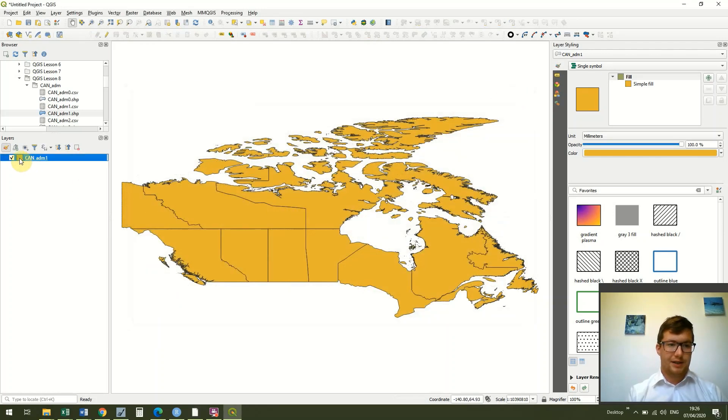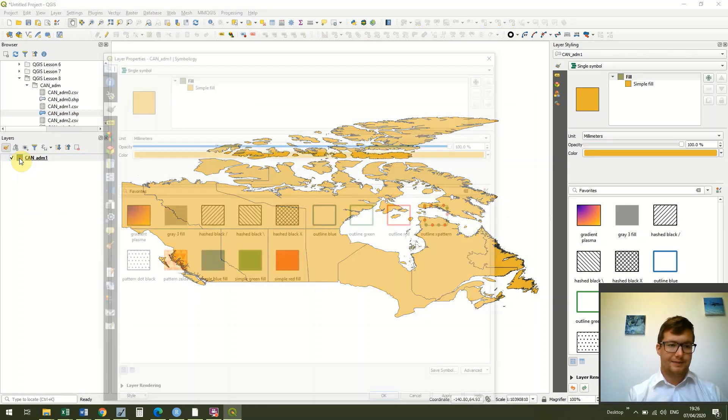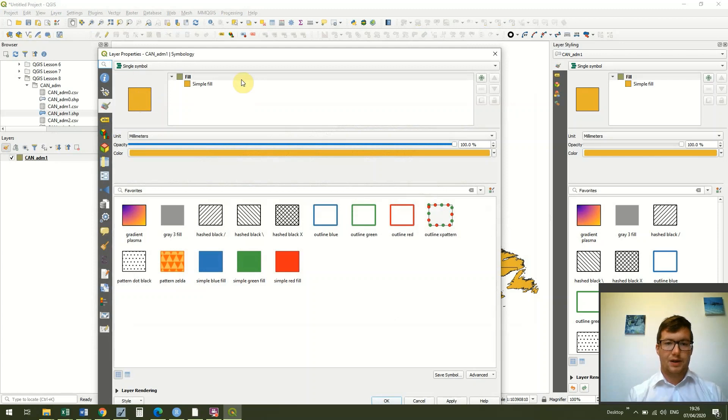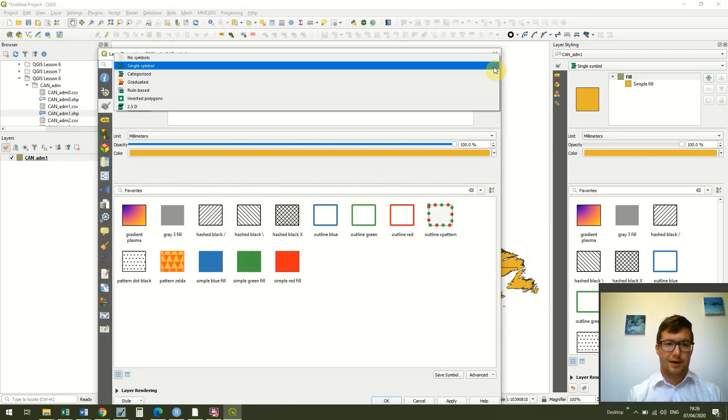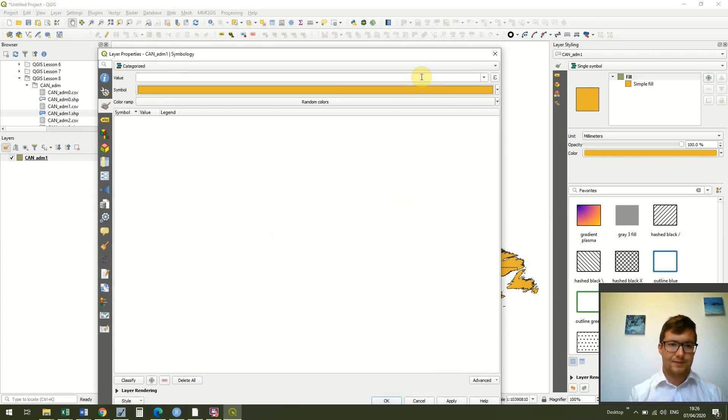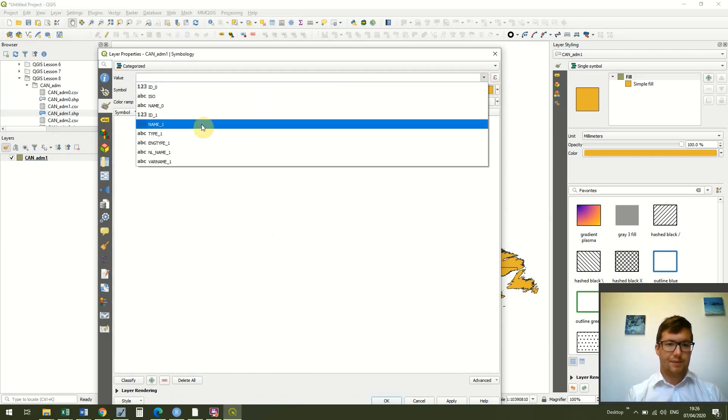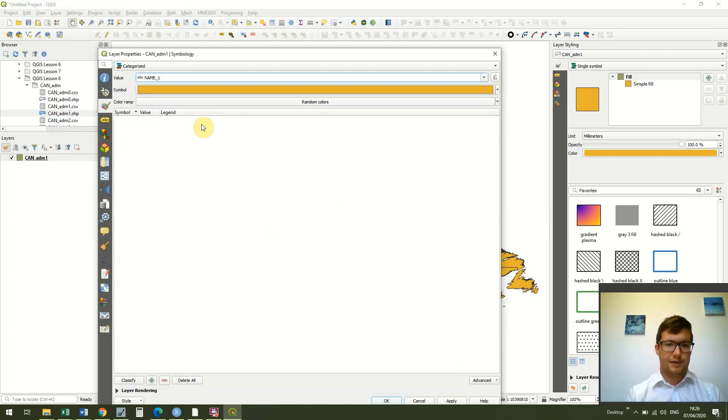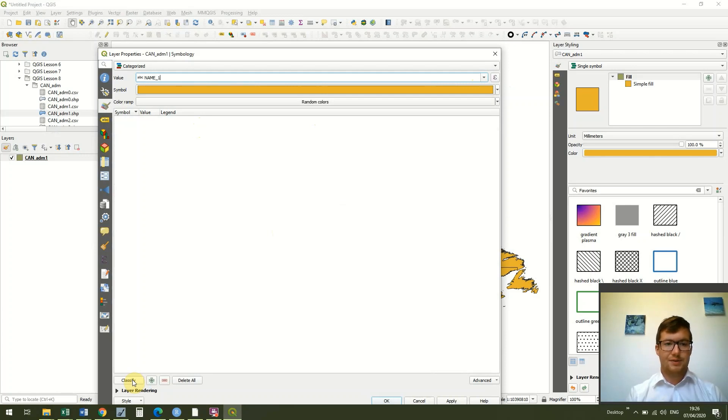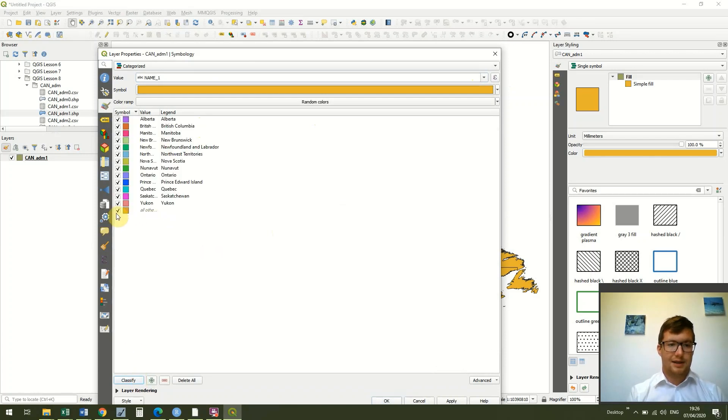So once I know that, I can double click on this yellow square here in our layer section, and where it says simple symbol at the top I'm going to change that to categorized. We're going to go for name_1, so I've gone to categorize in the top and then under value I've selected name_1, which is if you remember where all the provinces and territories were. Then I'm just going to click classify.